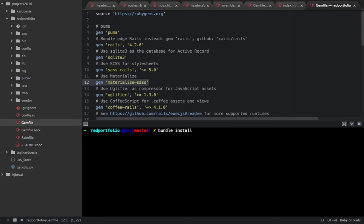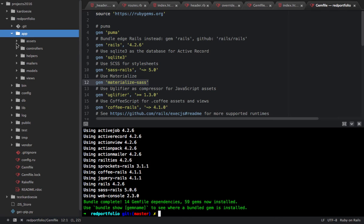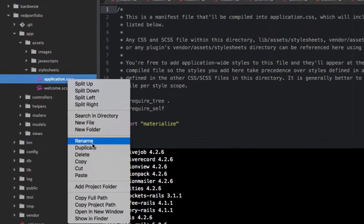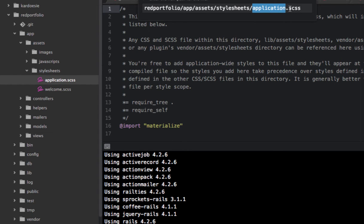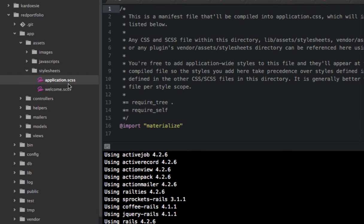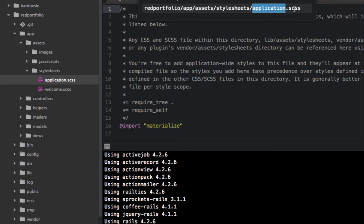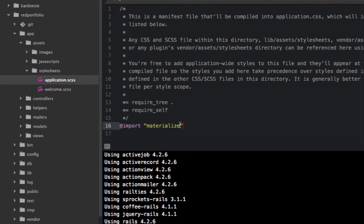Wait a couple of seconds for the bundle to finish. Once that's done, go to app, then assets, then stylesheets. You'll notice the file is .css only — you need to rename it to .scss. Once you've changed the extension to .scss, open the file and add the import statement for Materialize.